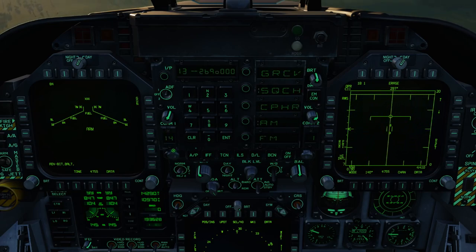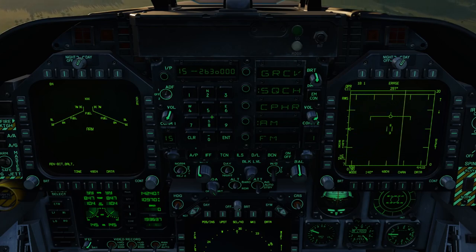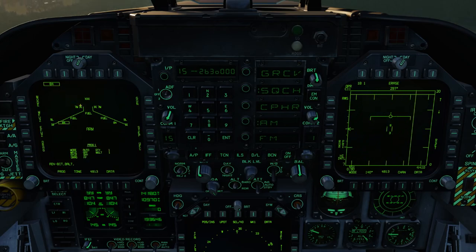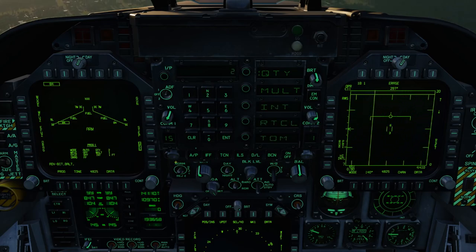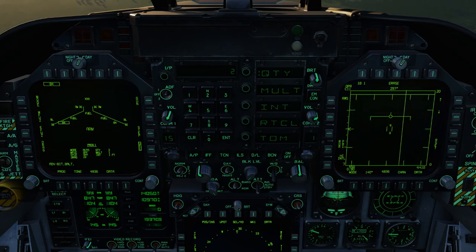In the center you have your keypad, and above that you have your scratchpad. The scratchpad will have information that you input through the keypad or through one of the DDIs or the MPCD. For example, here we have a Mark 84 selected. We can go ahead and select UFC, and now we have the ability to set a quantity. So I hit quantity, set 2, hit enter, and now we have a quantity of 2. You'll see this general ability to set information from the DDI to the UFC and back quite often in different modes.